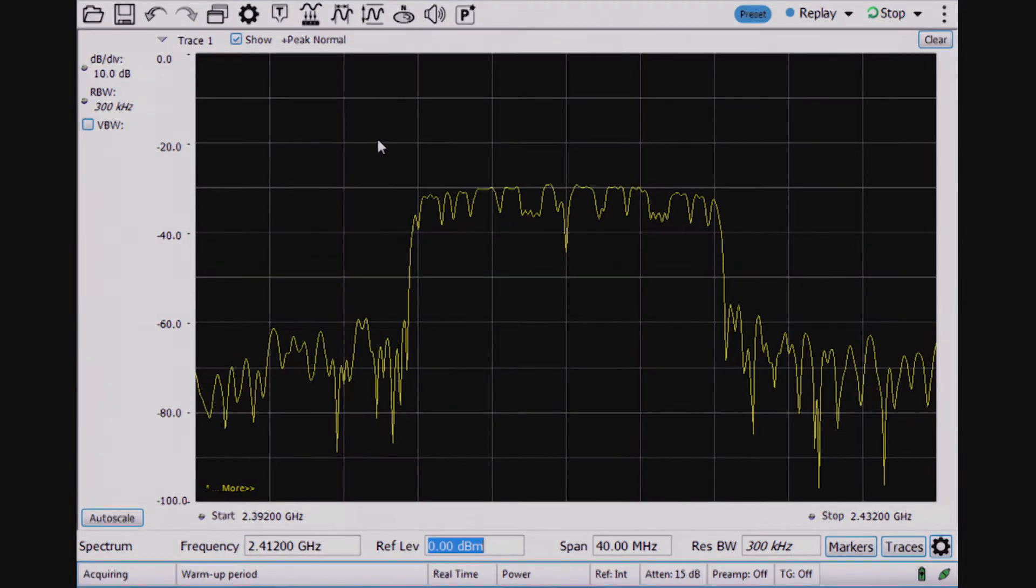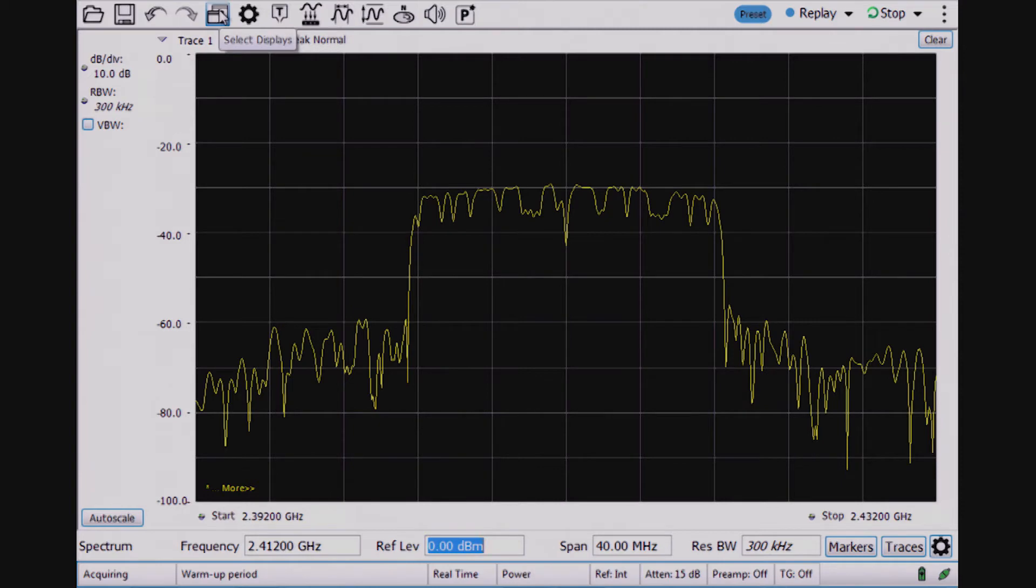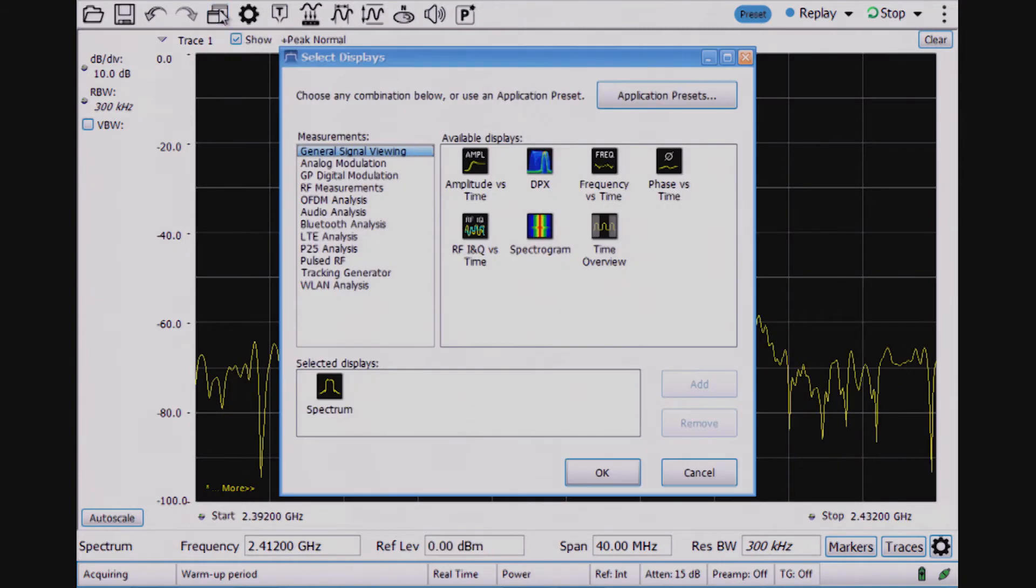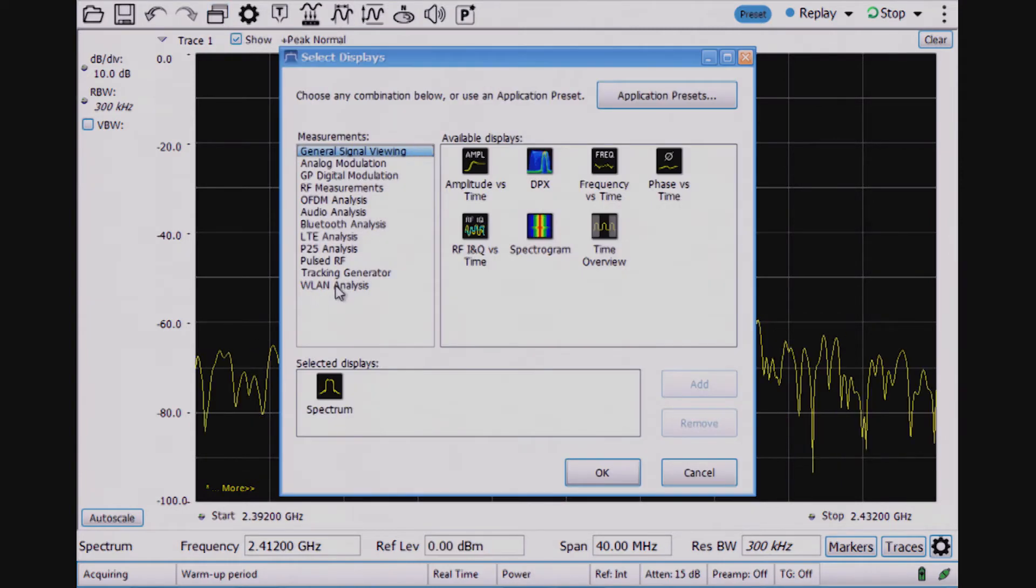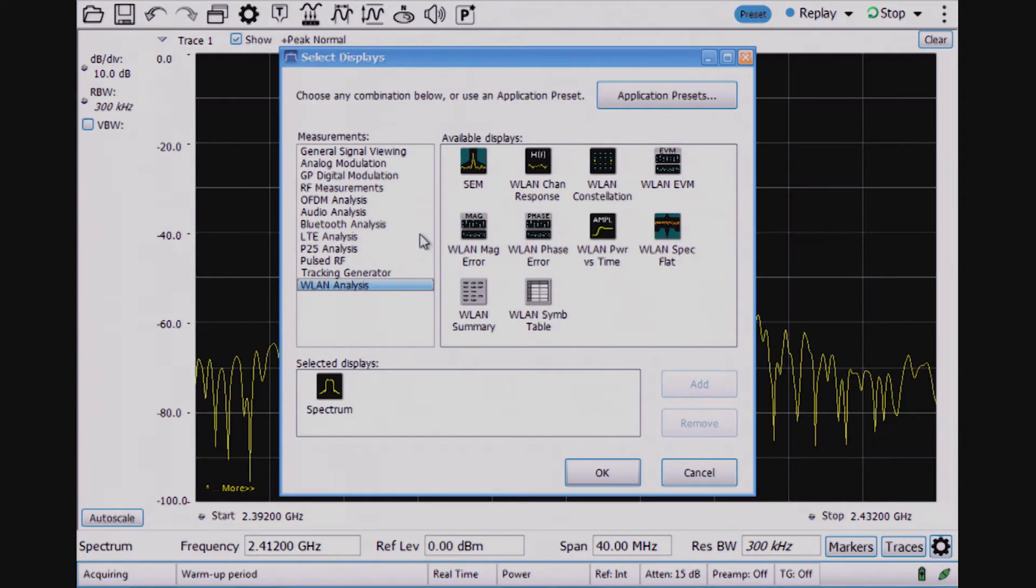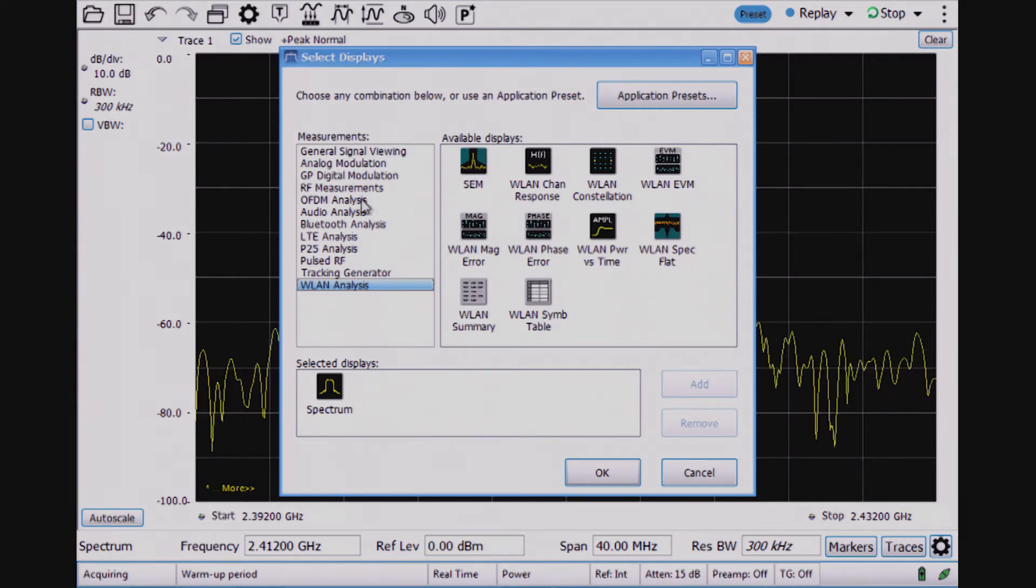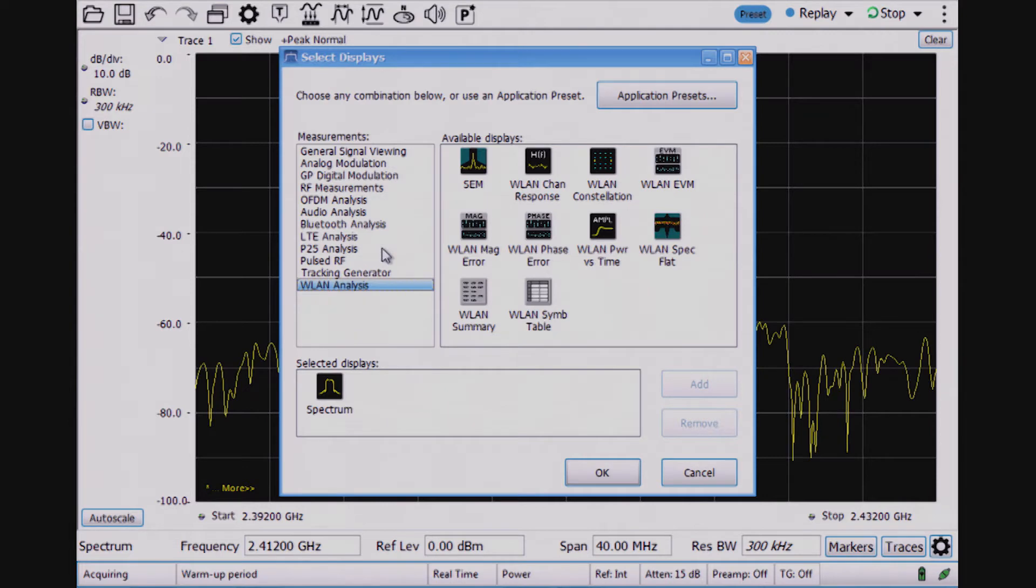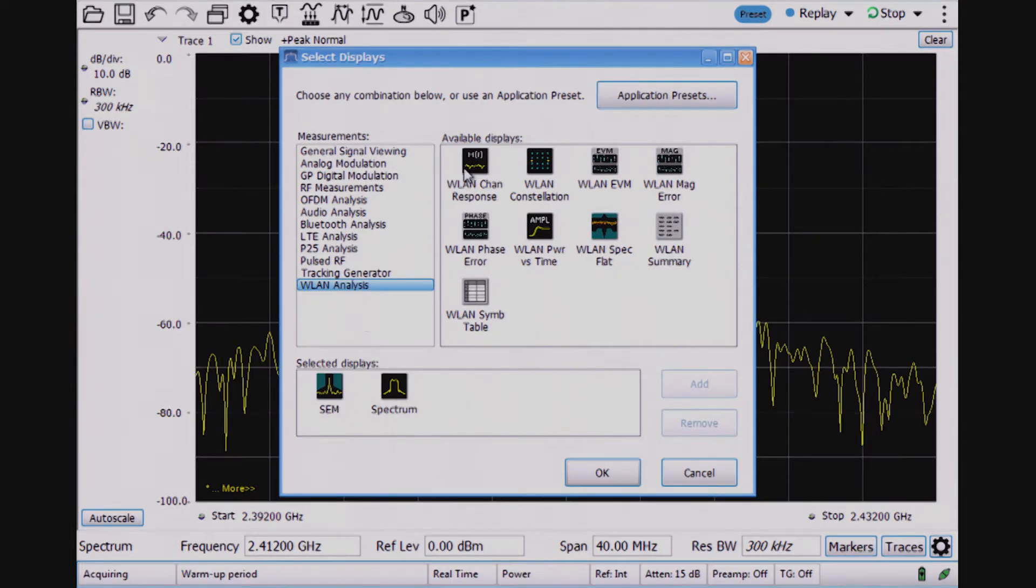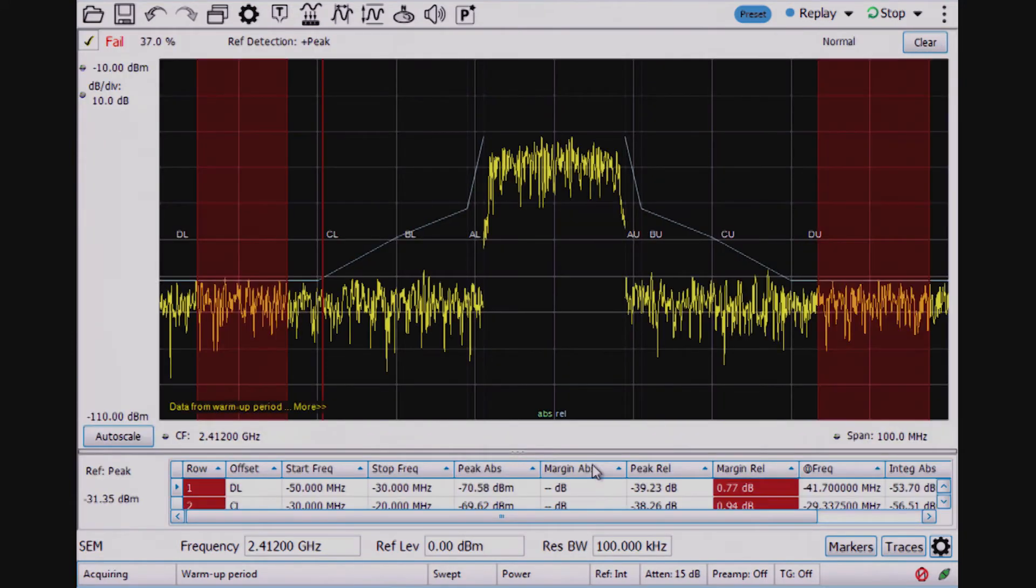For the first check, for looking close into the ISM band, I need to go to the Wireless LAN Analysis Spectrum Emissions Mask. There's a series of folders within the SignalVue PC software. I find the Spectrum Emissions Mask here, which is already set up for the SEM test.